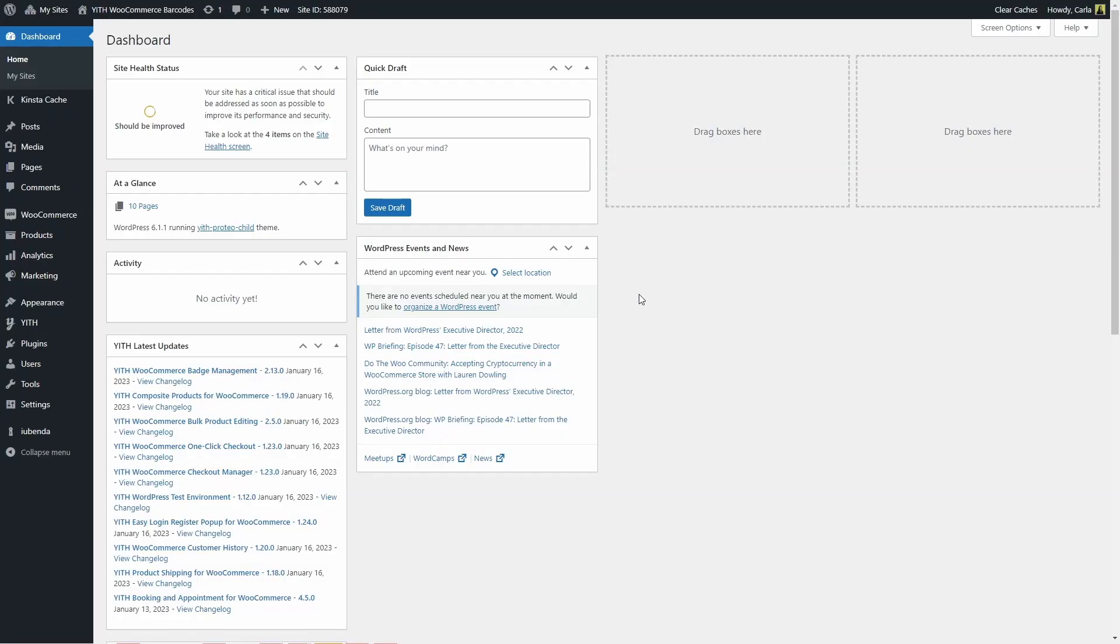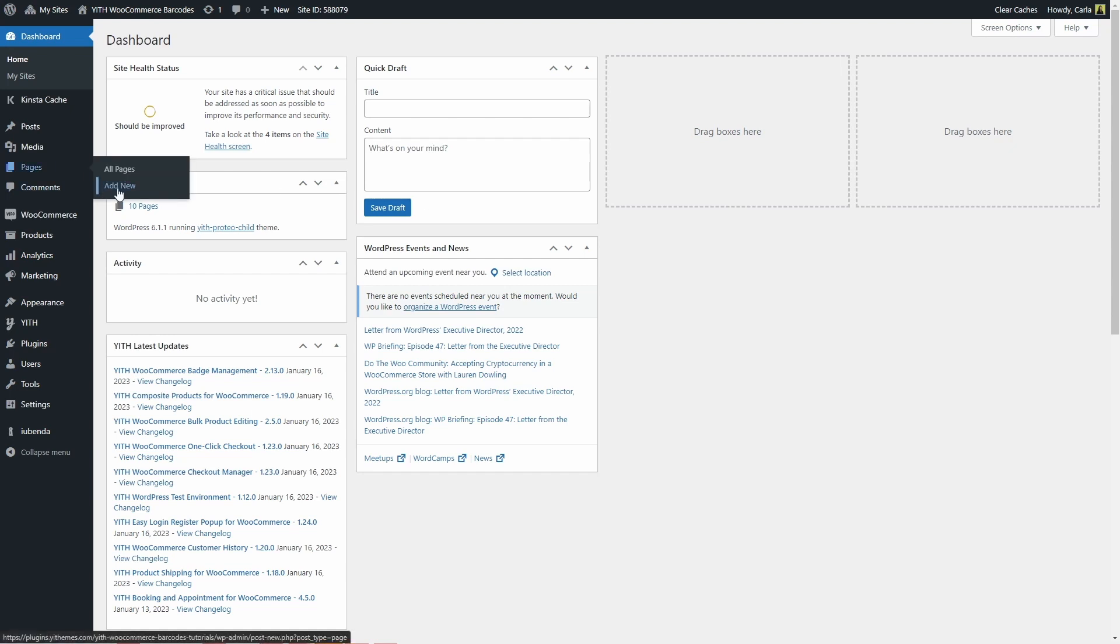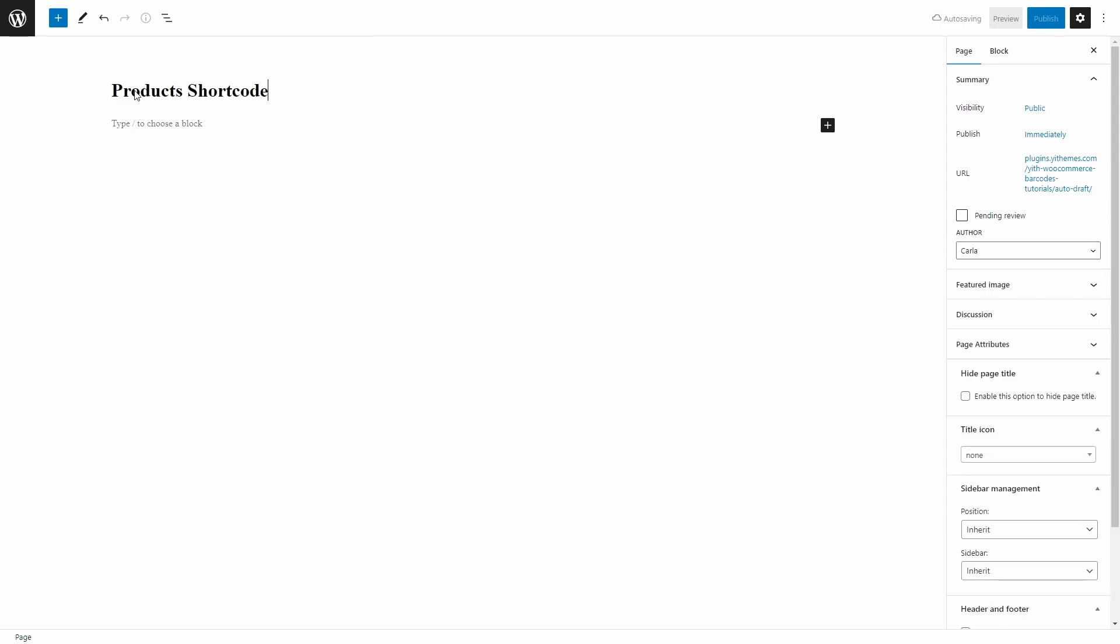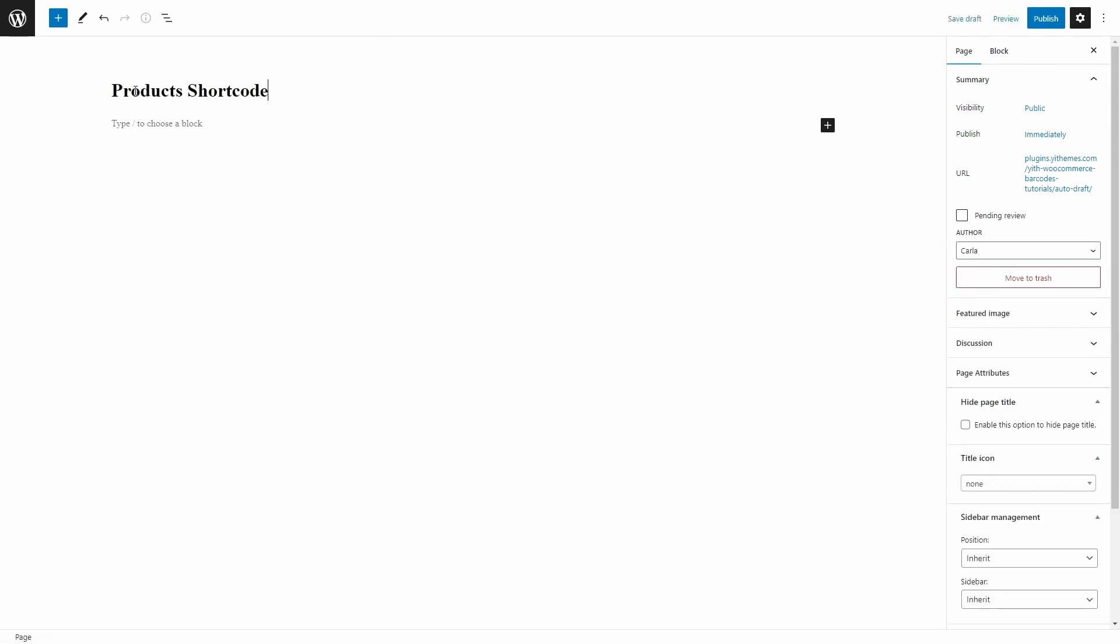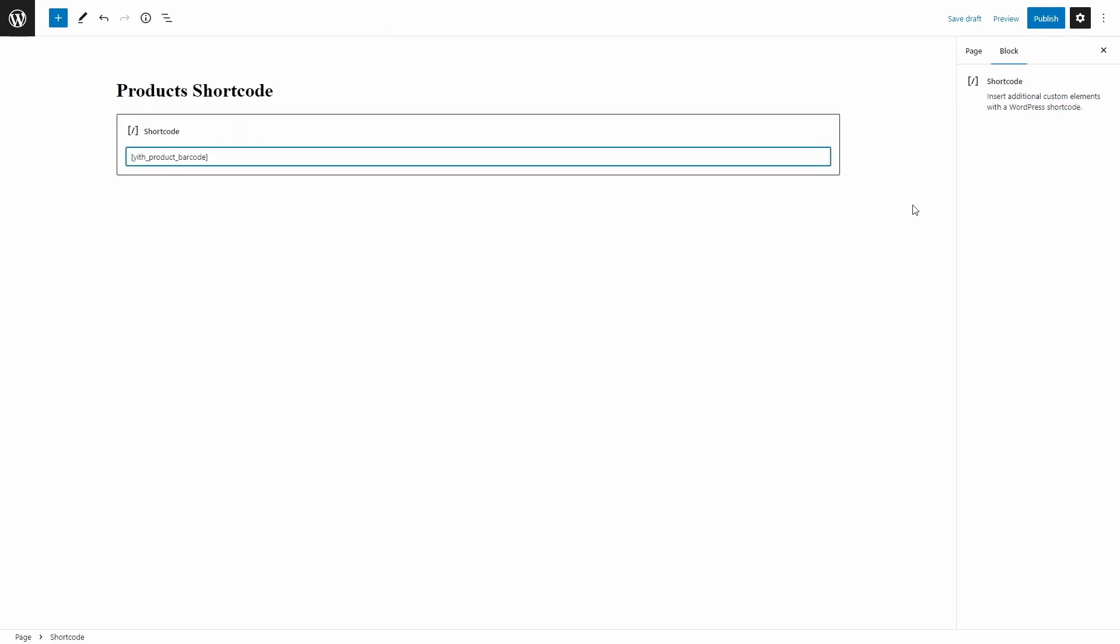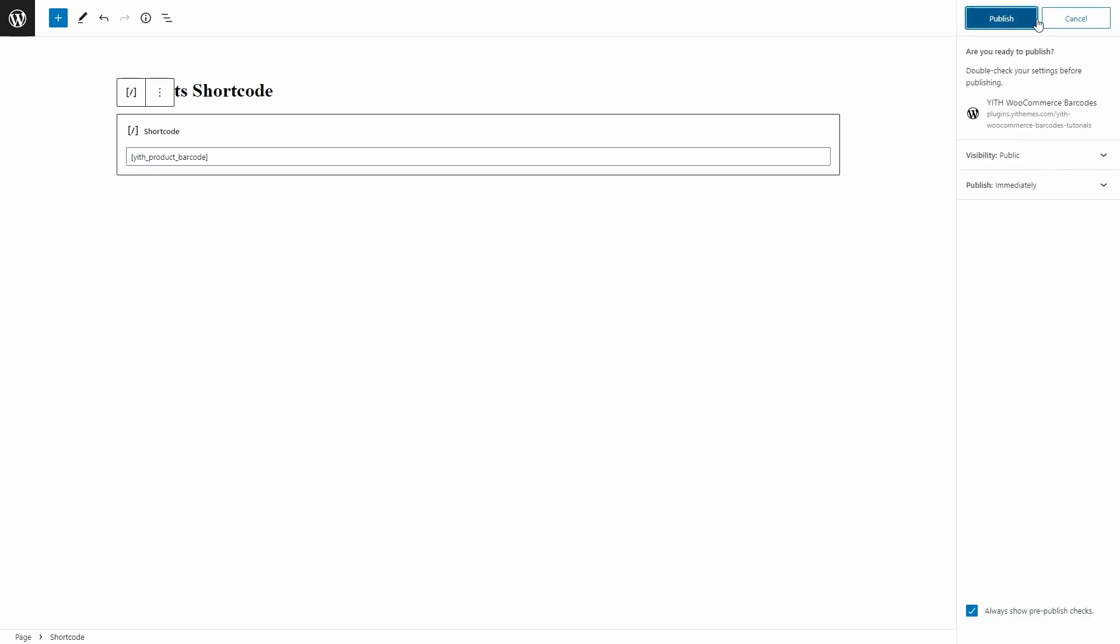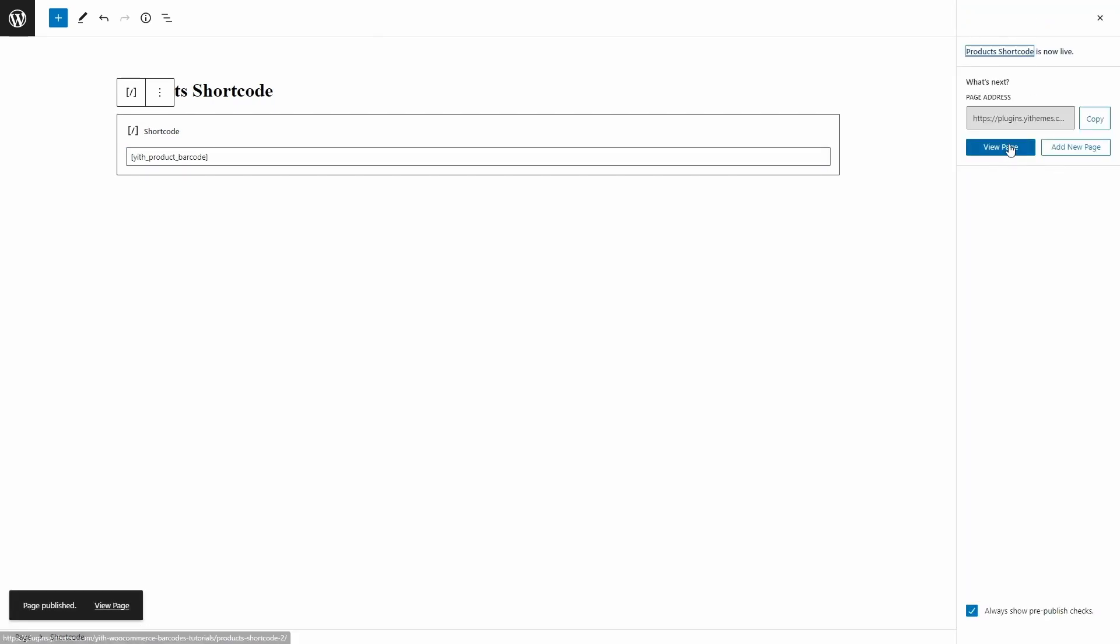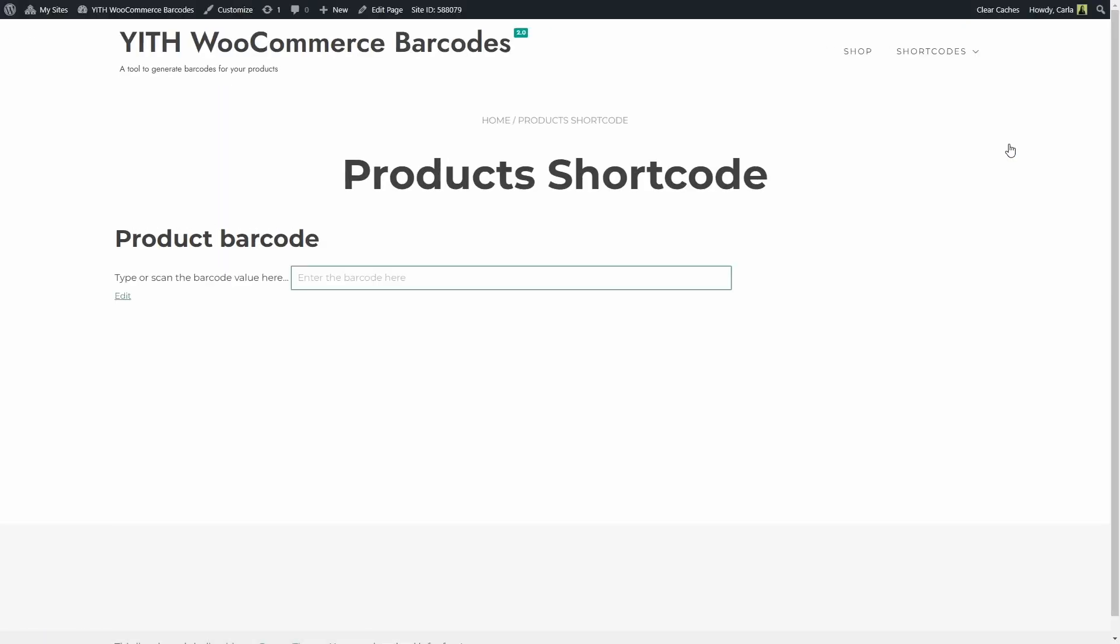The first thing we're going to do is insert the YITH product barcode shortcode into a page so we can scan products or type their codes on the frontend. So we're going to create the page first. Let's go to Pages, Add New. I'm going to name this page Products Shortcode and I'm going to add a shortcode here. This is the shortcode that we have to enter here. I'm going to click on Publish and now let's view the page. Okay, so here's my title and here's the shortcode.